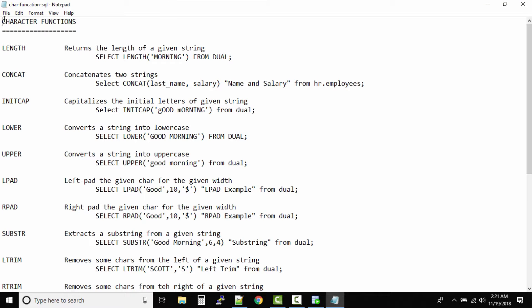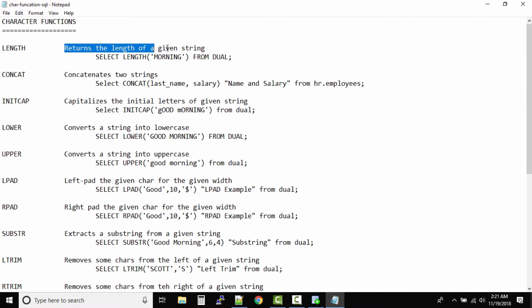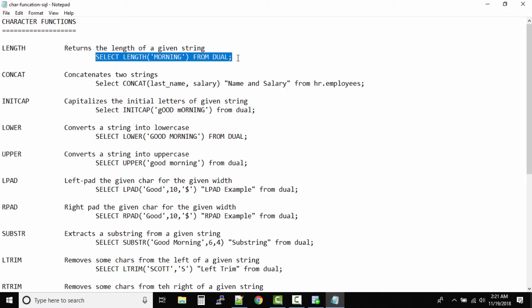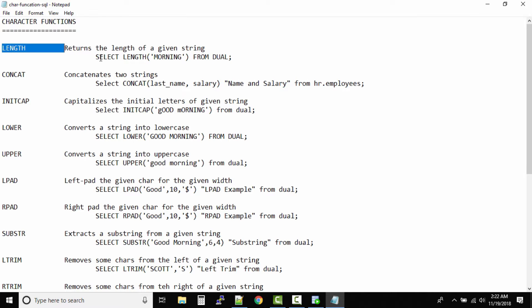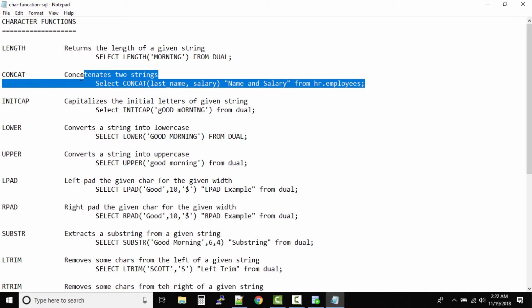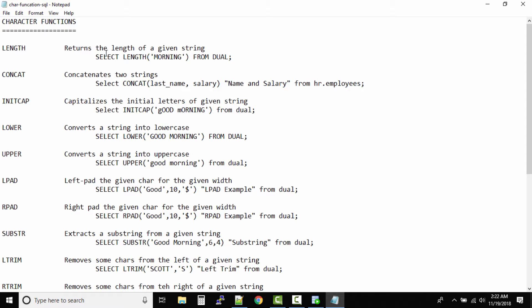Let us look at the character functions first. The first function is LENGTH, which returns the length of a given string. So: SELECT LENGTH('morning') FROM dual. We are using the dual table here — remember, the dual table is only used when you are using your own expressions or want to check your own data. Of course, you can also run character functions against a real table.